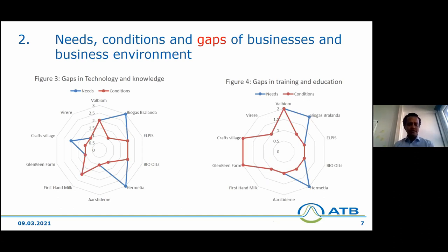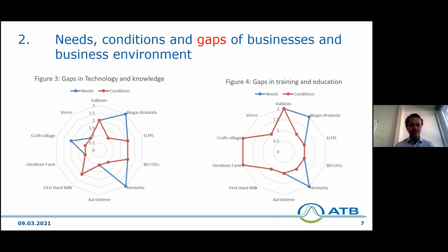Technology and knowledge, and training and education, would be an issue mainly for innovative businesses — particularly those with so-called radical innovations. This is mainly due to the lack of knowledge, technology, or know-how in associations and training institutions to support new businesses. Three businesses reported these gaps, and these are very innovative businesses, which is why there is such a large gap between their needs and the actual conditions in the business environment.